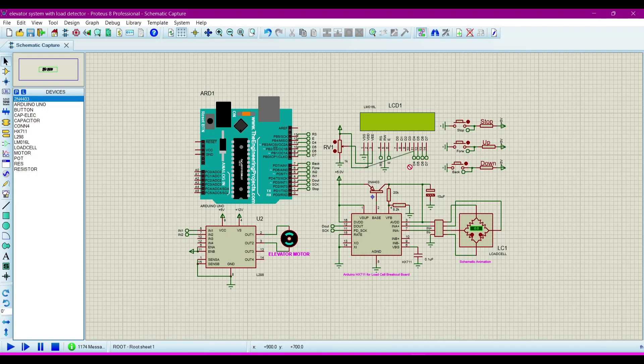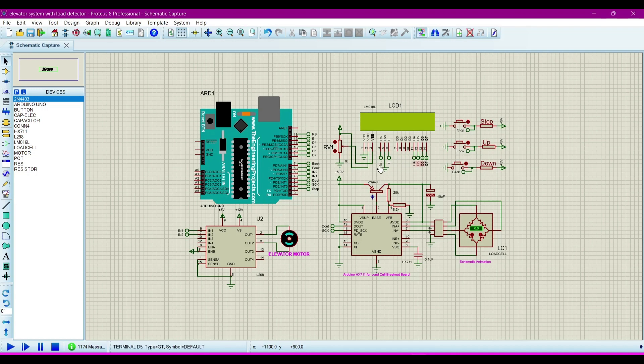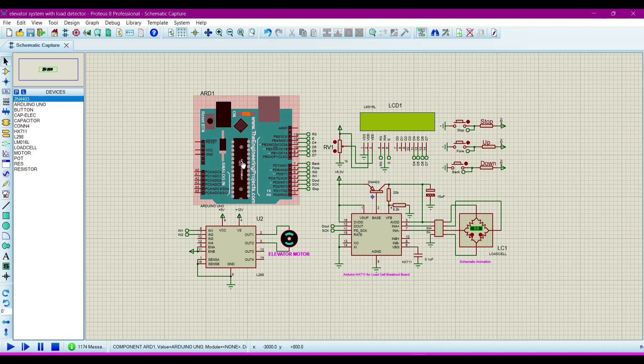Now we want to avoid the complexity of the circuit connections, so that's why we use these tags. Now we will go to the program, what program we uploaded in this microcontroller.